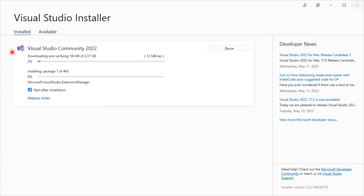It takes quite some time to download and install the entire package. Be patient.